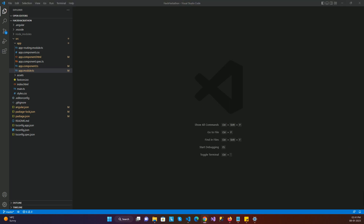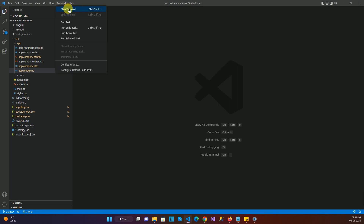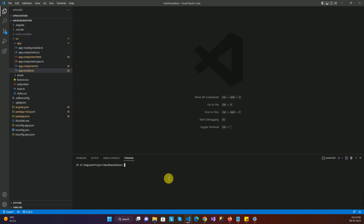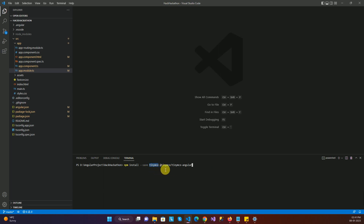So let's get started. First of all you need to install this package from the npm package manager. To do so, open a new terminal in your Visual Studio Code and type this command: npm install --save tinymce and @tinymce/tinymce-angular. So these two packages — tinymce and tinymce-angular — we need to install to use this editor in our Angular application.